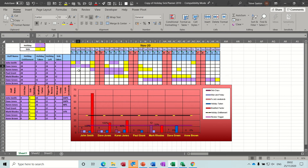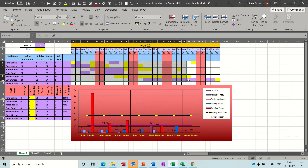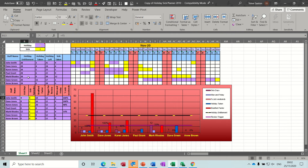Conditional formatting is also there for the letter H so you can count holidays. Just type in the letter H and it will go purple, and then it will count that. Do another one - H goes up to six for that person. So it's just two things set in this area: conditional formatting, and then this sick days bit is just a formula linking these two tables together.